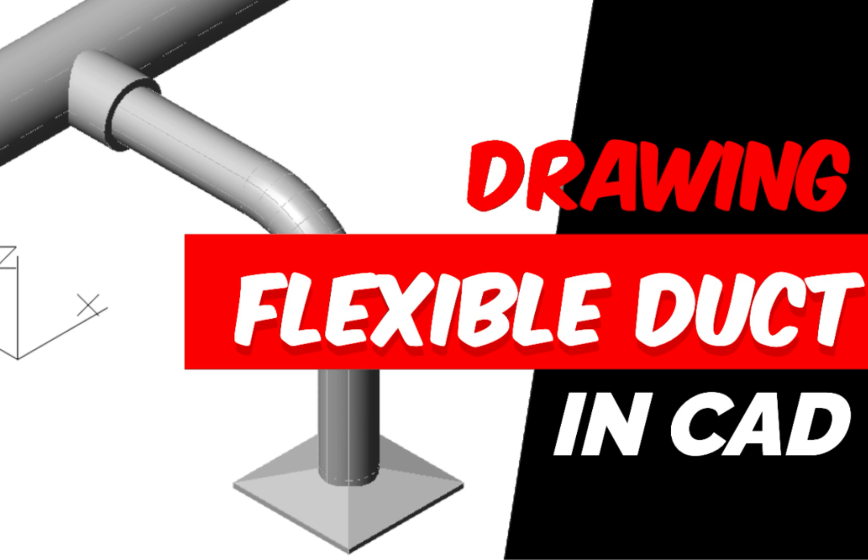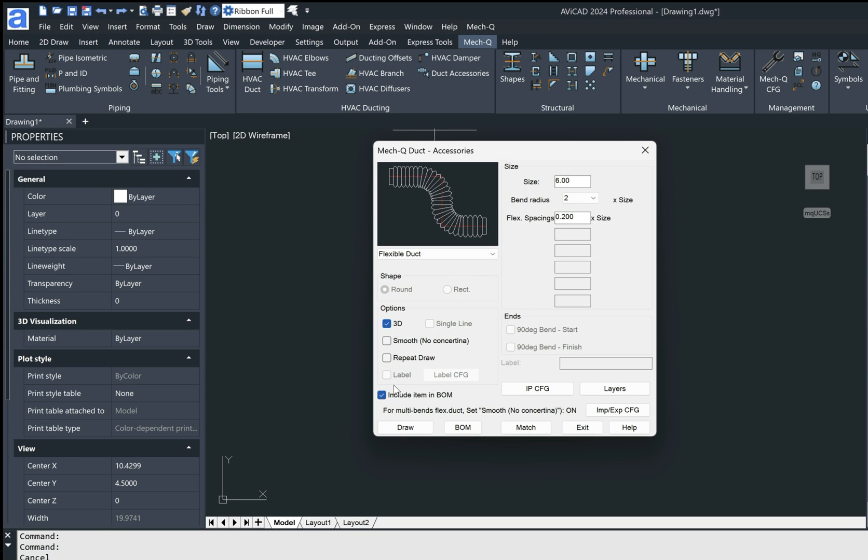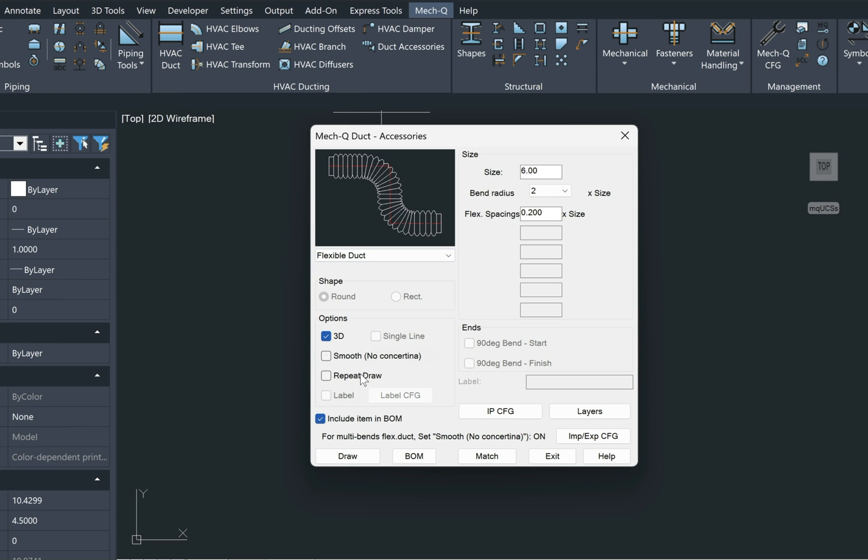Hi, in this video, I'm showing you a little bit about our duct accessory menu, where you're going to find our flexible duct and also our smooth duct option.